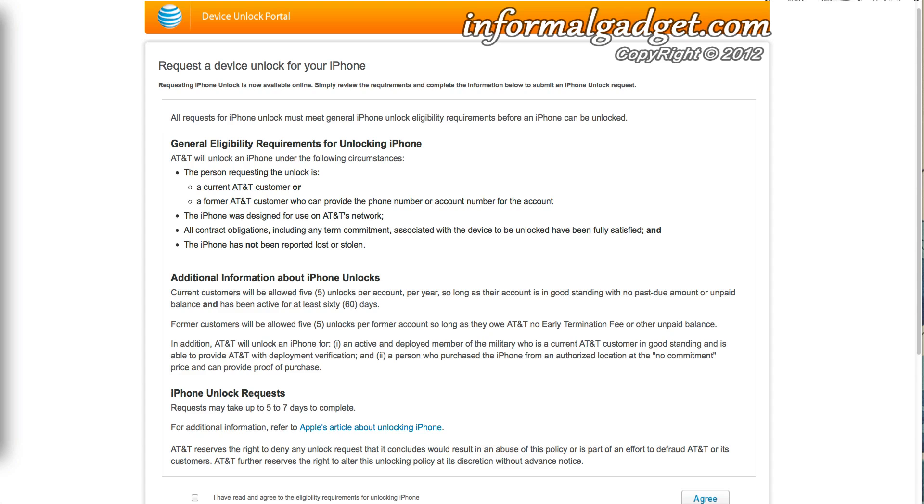Now some of the requirements that AT&T requires is that you have to be a good standing customer that doesn't owe AT&T any outstanding balances. You do have to provide a phone number or an account number, and the iPhone that you're trying to unlock cannot be reported lost or stolen.